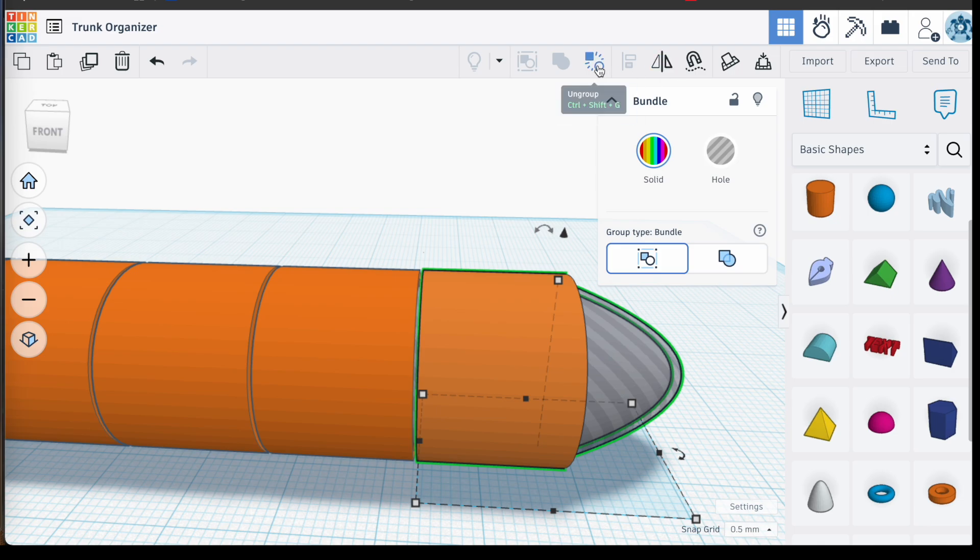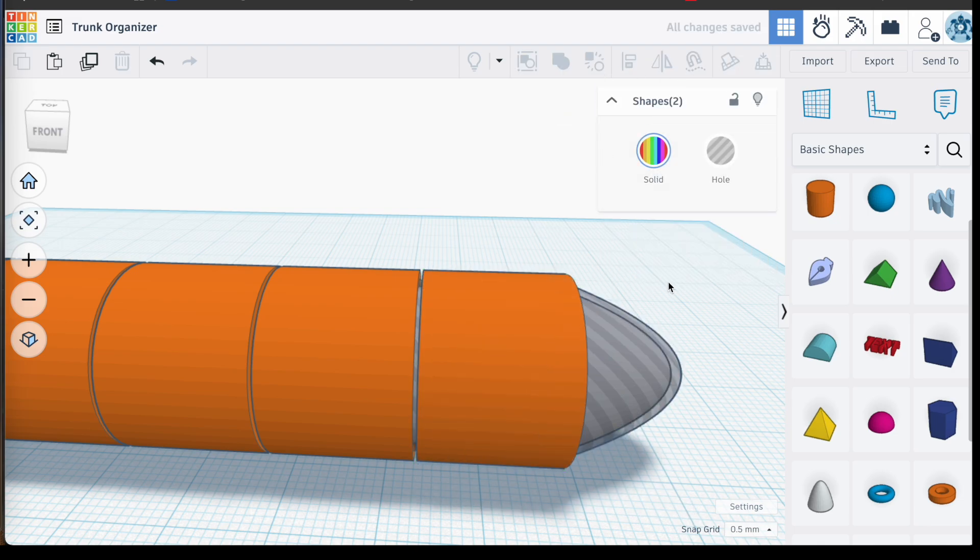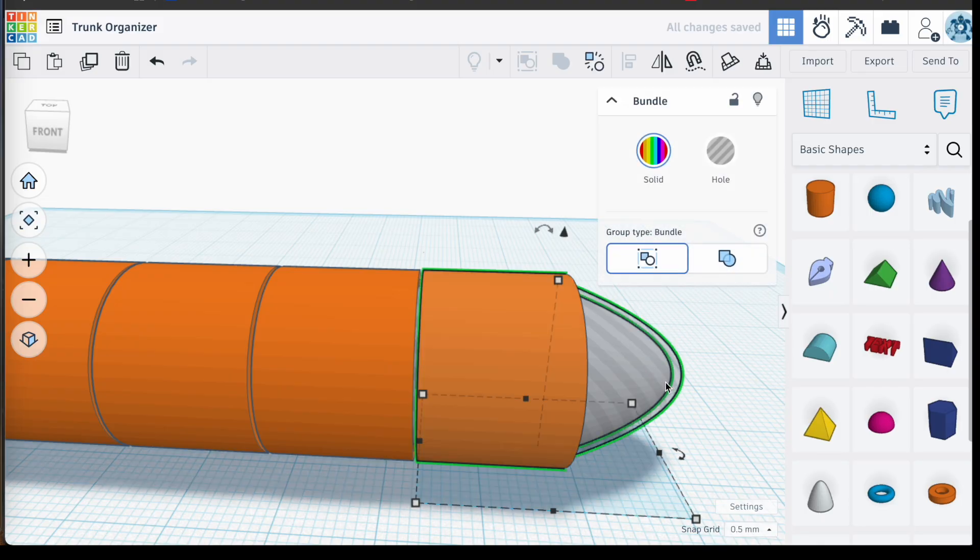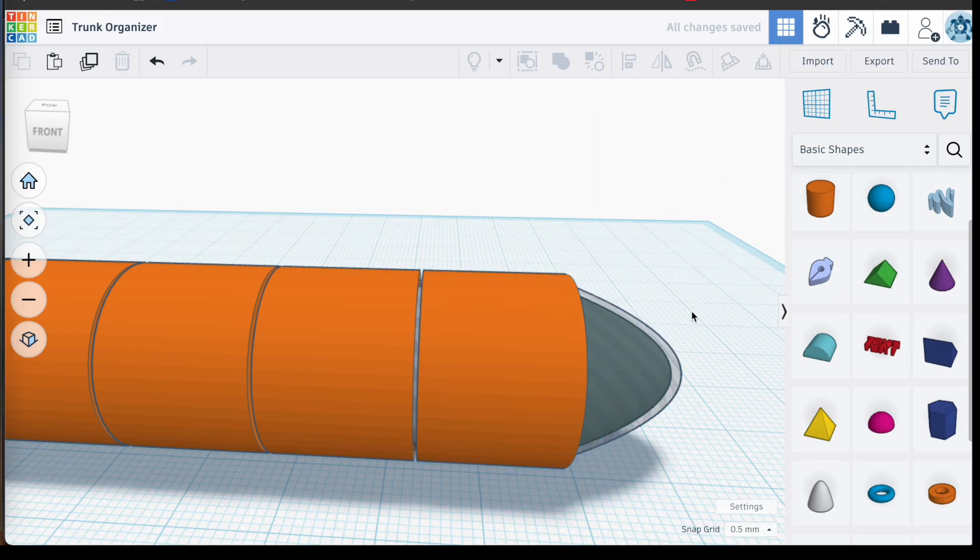So here, since this is the top of my hinge, I didn't need this knuckle sticking out, so I basically ungrouped it and deleted the paraboloid and the paraboloid hole.